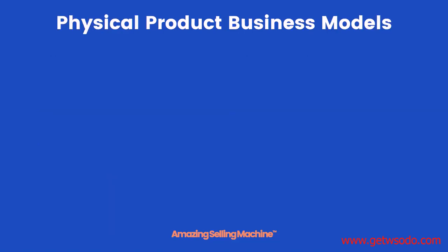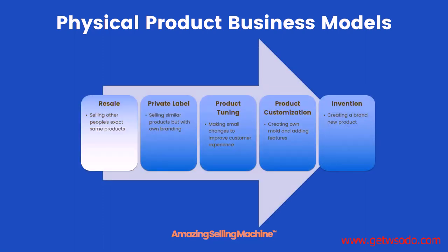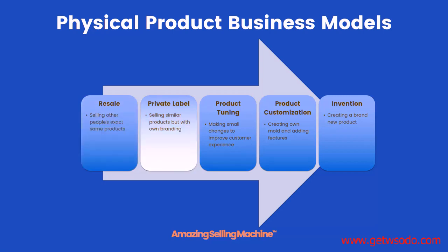Let's take a quick look and see where private labeling and product tuning falls among the other physical product business models out there. First we have resale, which is just selling the exact same product under the exact same brand as everyone else. Then there's private labeling, which is selling similar products but with your own branding around it.